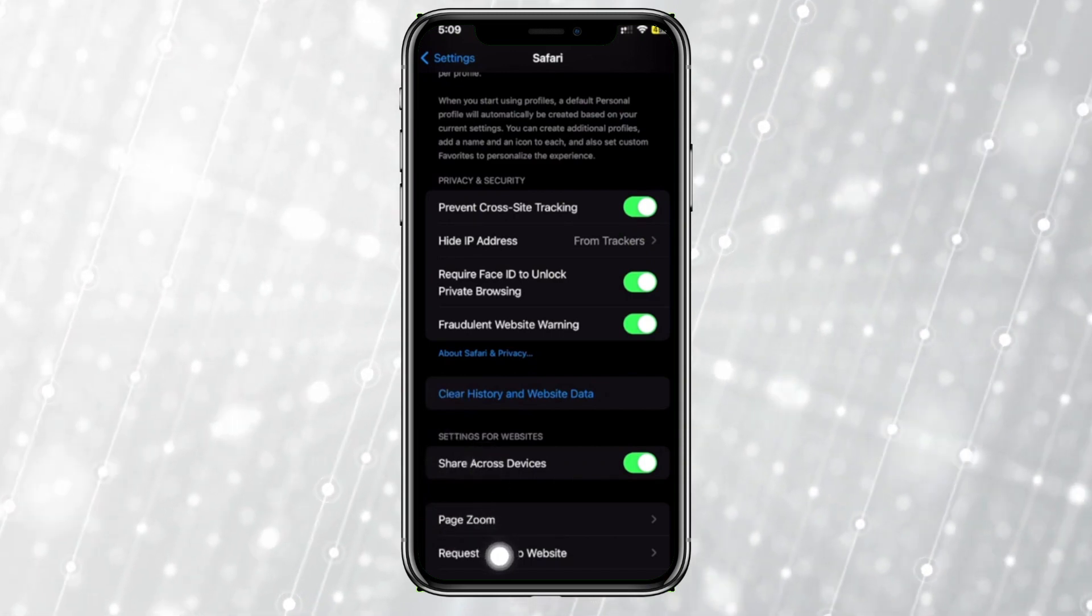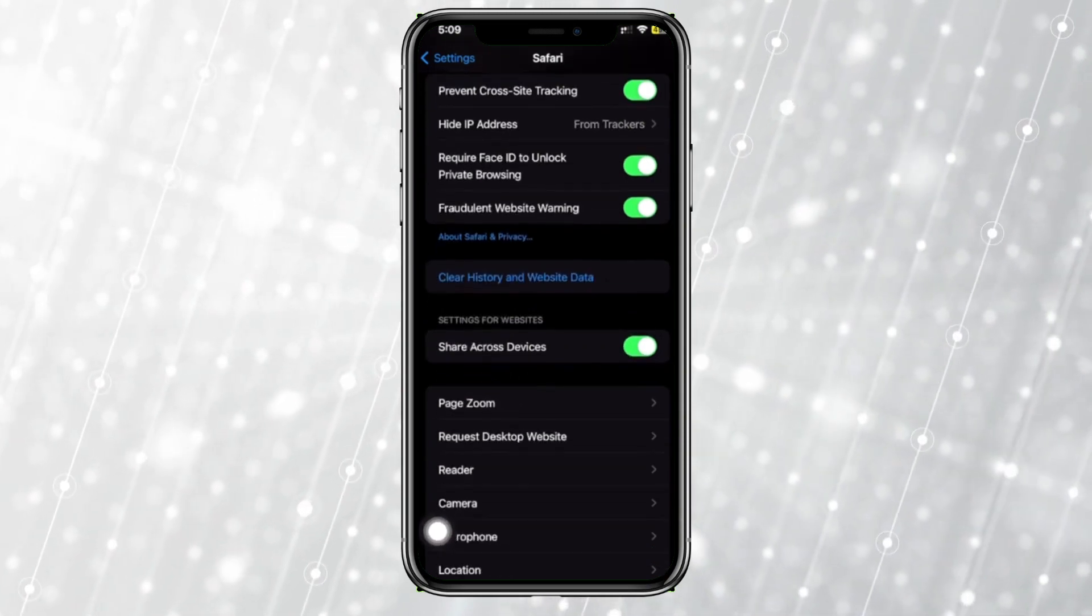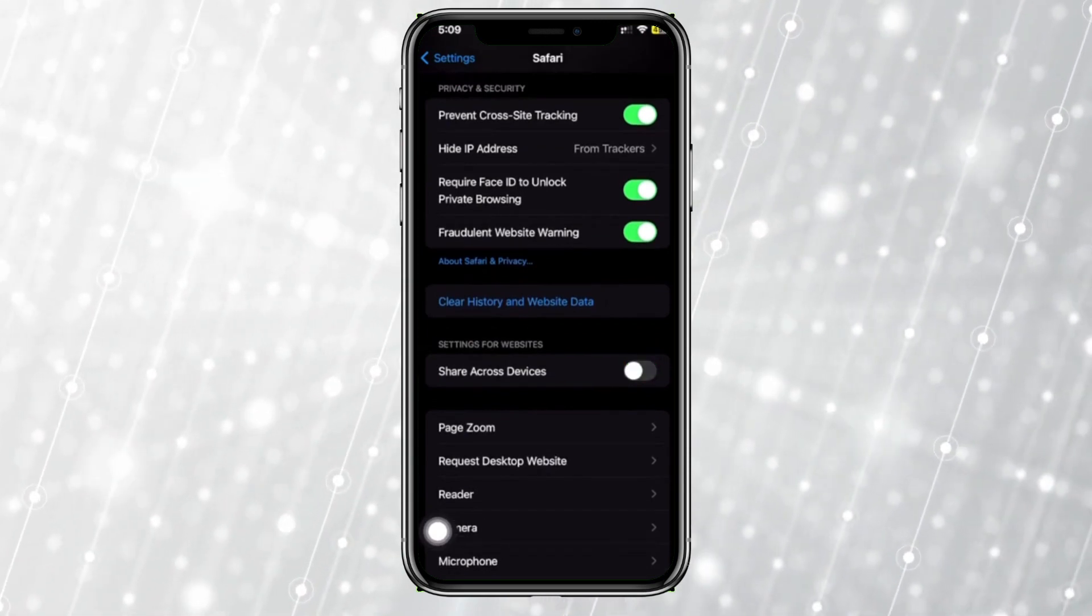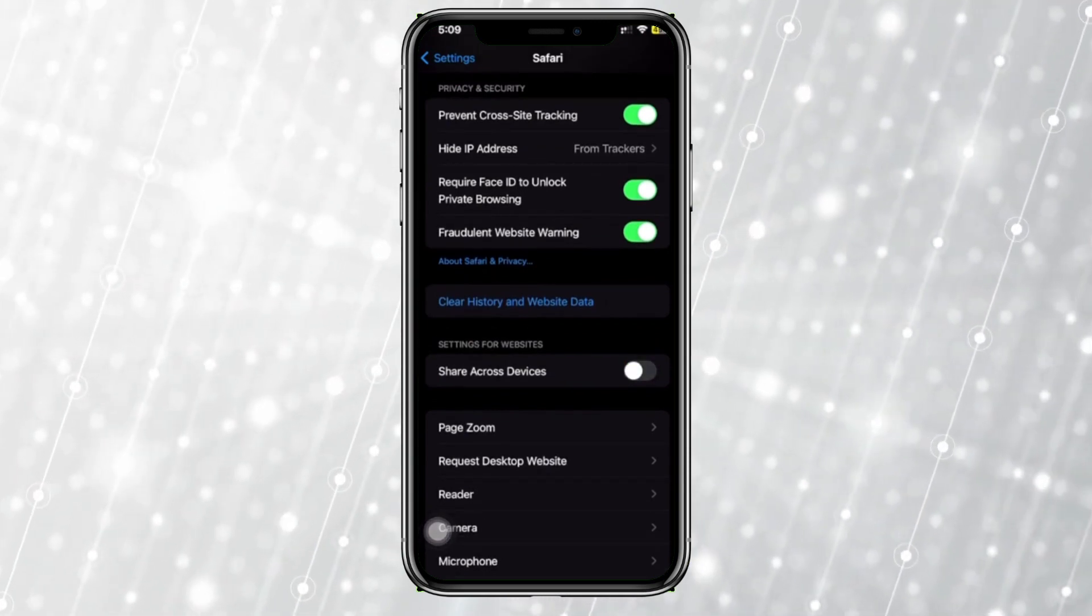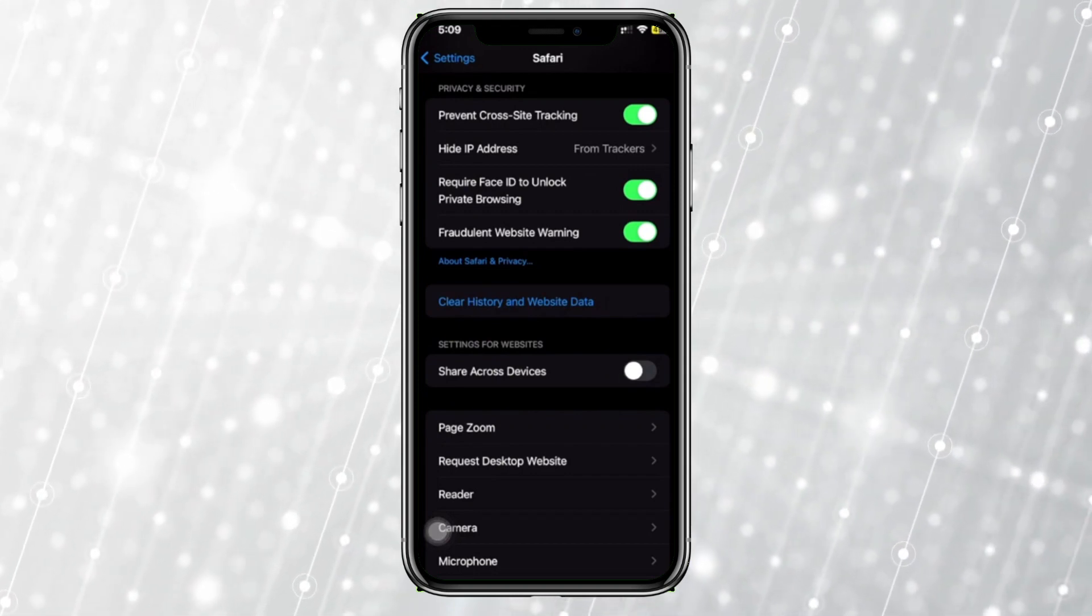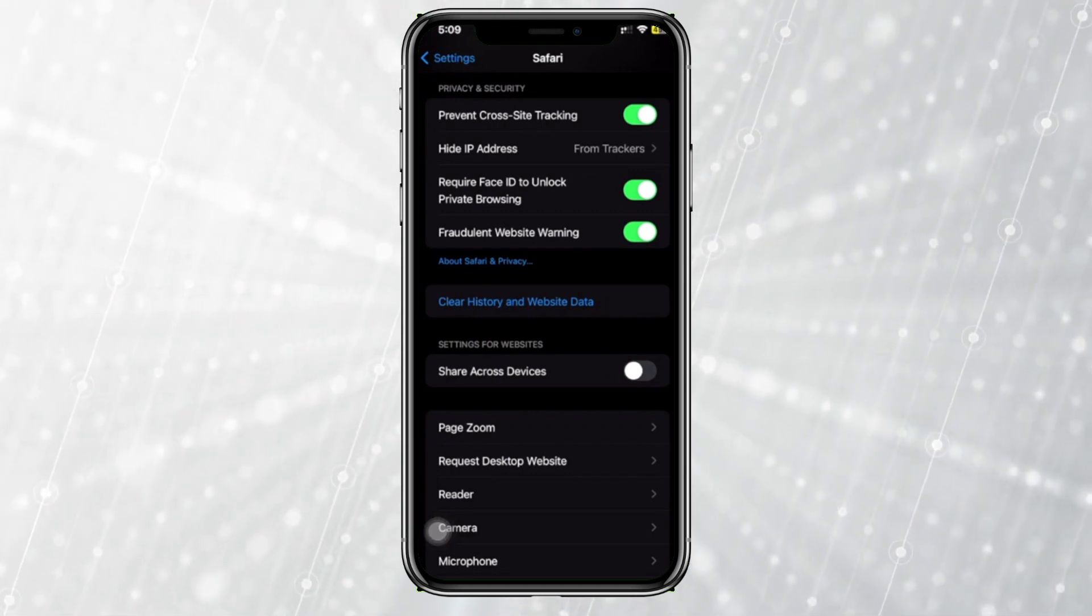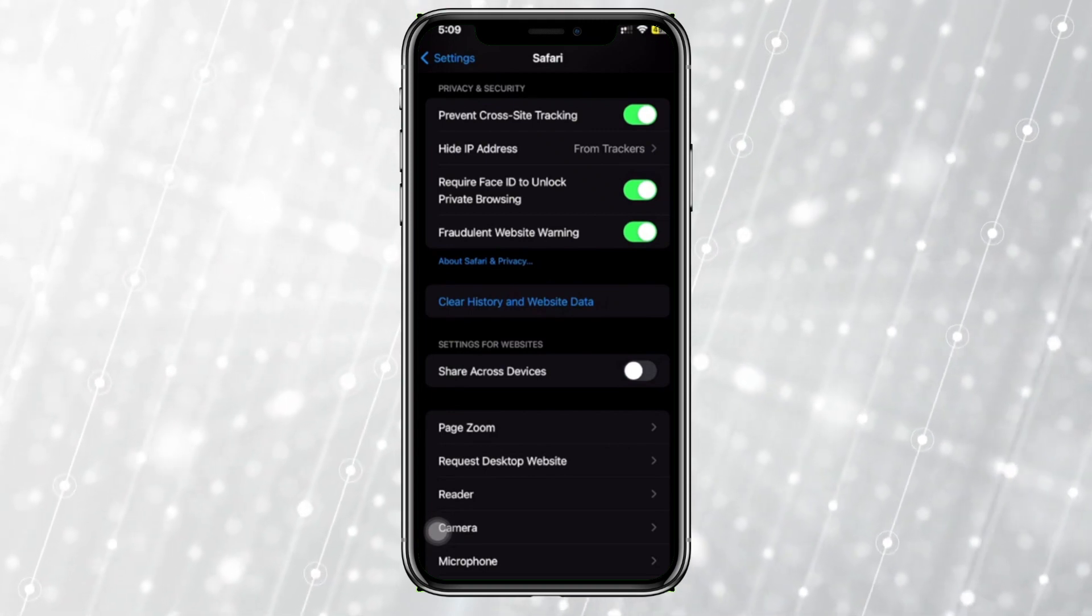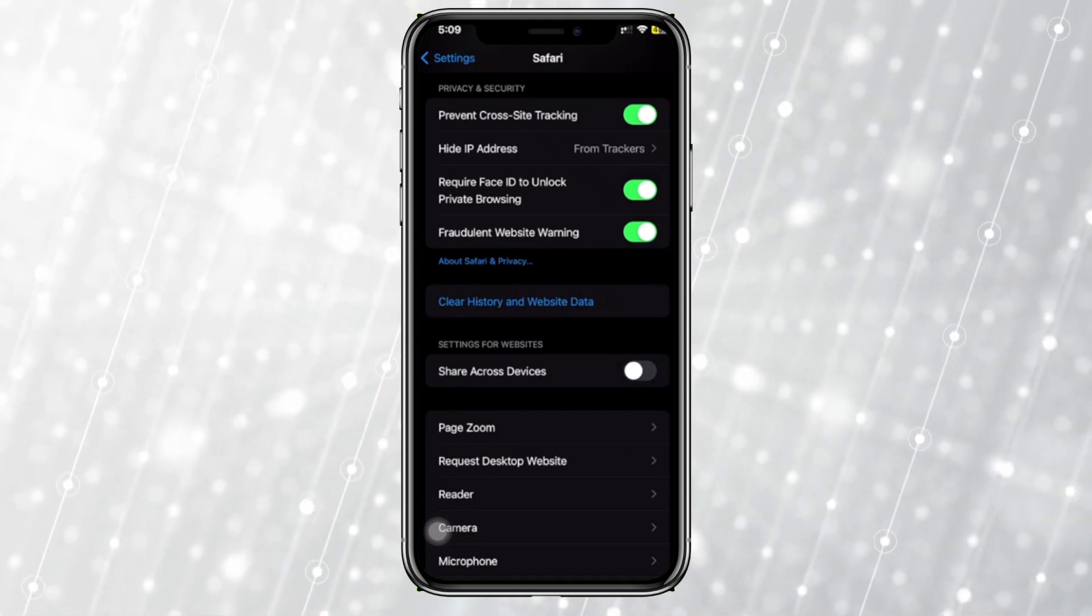share your current settings as well as your history to other devices. Turn this off and that's basically going to allow you to keep your browsing history to yourself and not share it with other Apple devices that you have in your Apple ecosystem. One more thing you can also do to